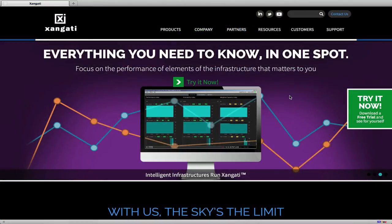To obtain the VDI dashboard for yourself, simply visit our website at www.zangati.com and follow the links.